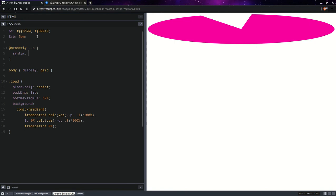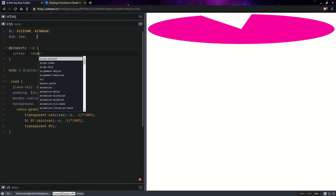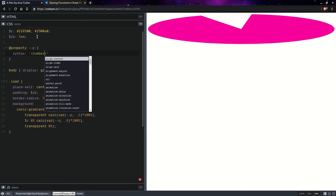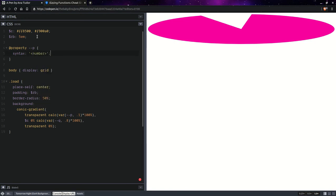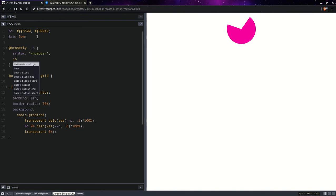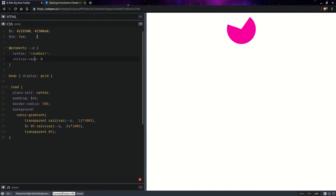First off, we have syntax. And this is basically the type. So, number. Initial value is going to be 0. And if I could type, that would be great.